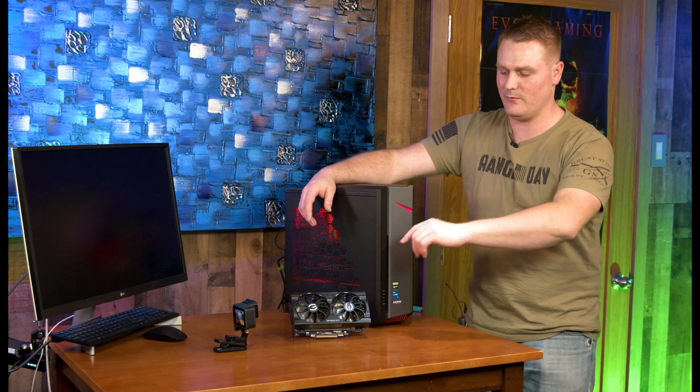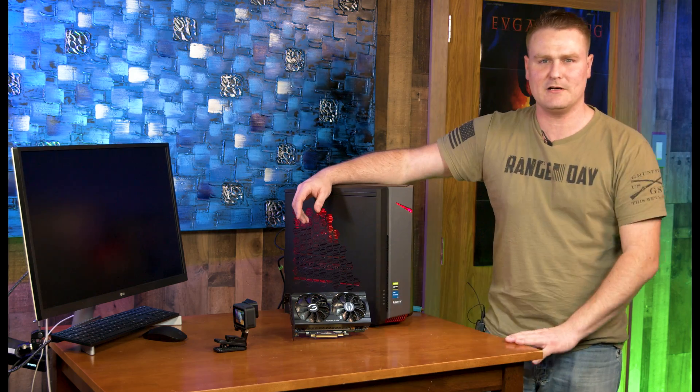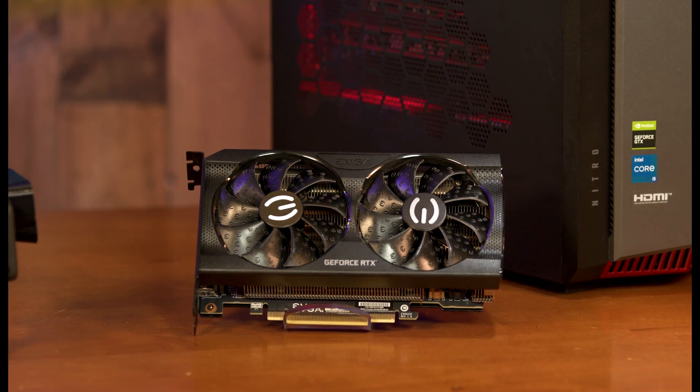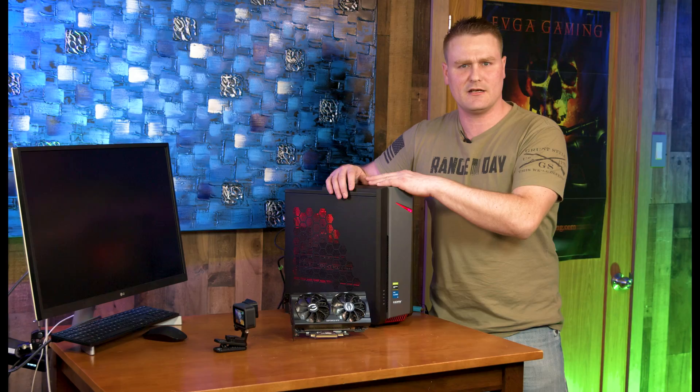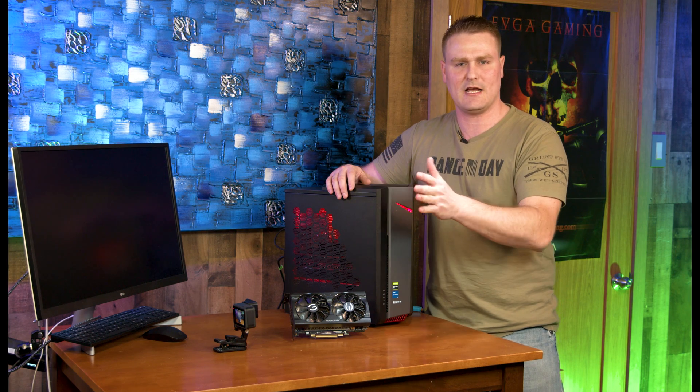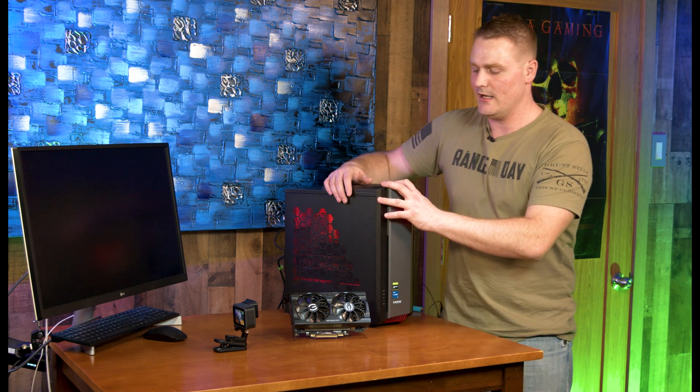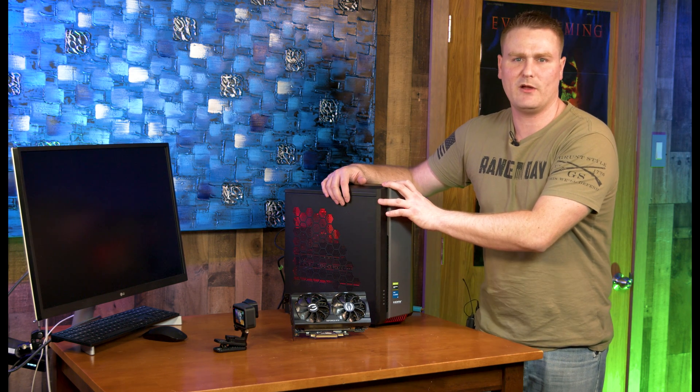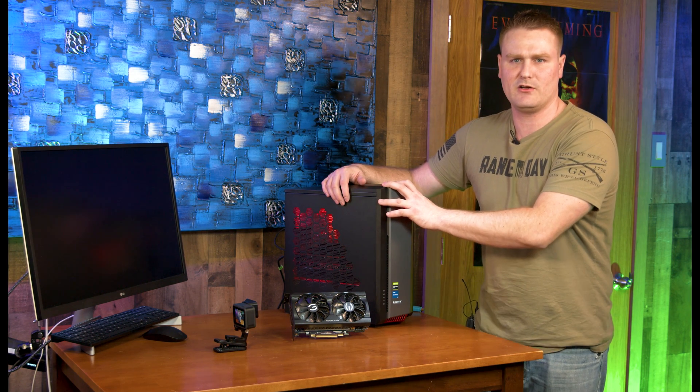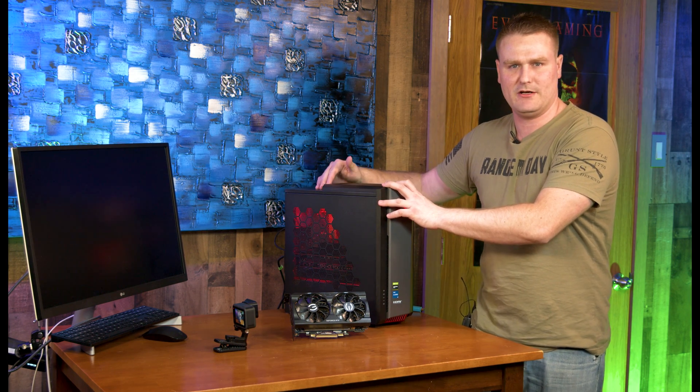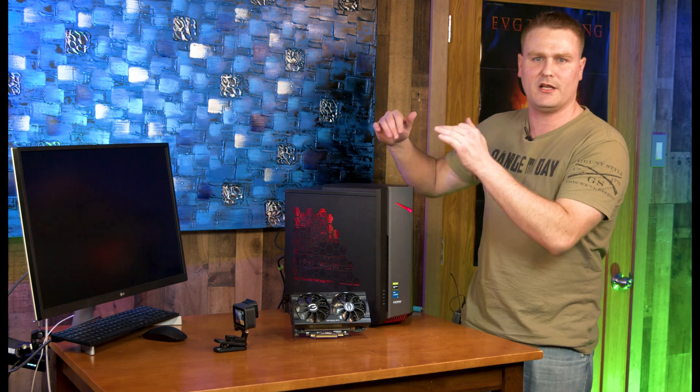We got an awesome upgrade video for you this evening. We're going to be throwing an RTX 3060 Ti in here. I'll have some benchmarks at the end that do a comparison side by side. We're going to jump right into this upgrade. Go ahead and power down your PC, unplug it, get your side panel off, and then meet me for the upgrade.